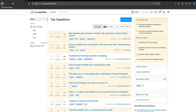Hey friends, welcome to One Little Coder. In this video we are going to see how to ask questions on Stack Overflow. This video might look slightly silly to you if you are an experienced developer, but if you are someone who is starting out as a programmer, Stack Overflow is really a great place to get a lot of answers for the questions that you have.